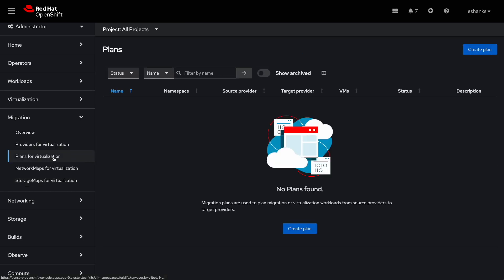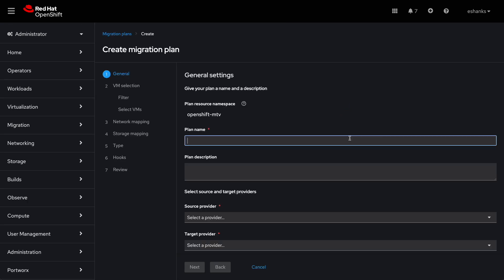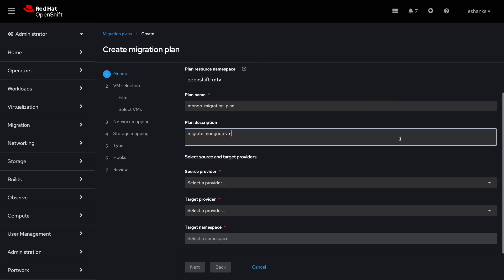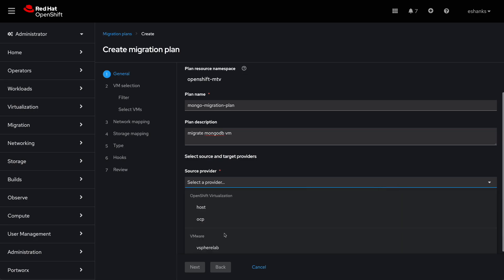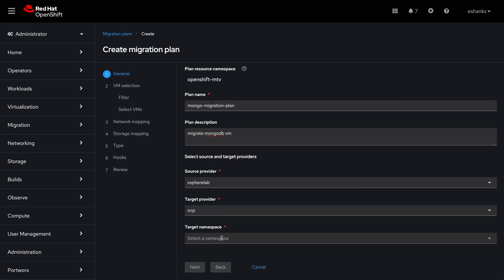The last step for migration is to build and execute a plan. Let's do this now. From the plans for virtualization tab, we'll click create plan. After giving it the required names and descriptions, you'll select the provider from the previously created providers and the target provider which is OpenShift. Then we'll select the namespace to store the new virtual machine.